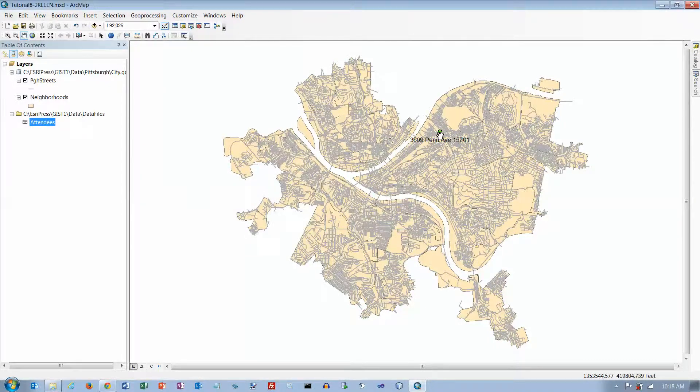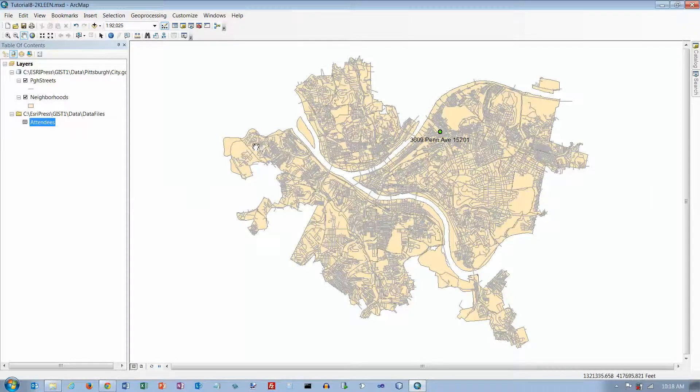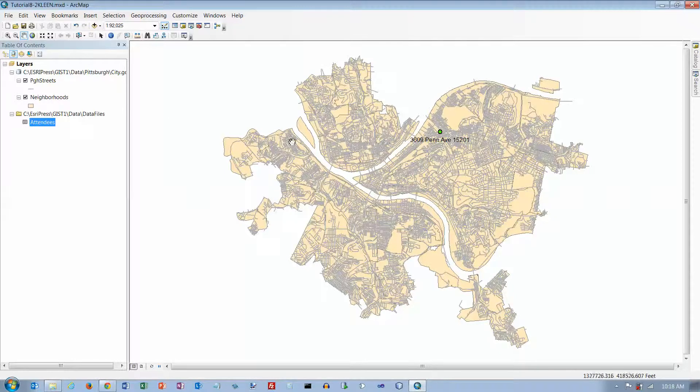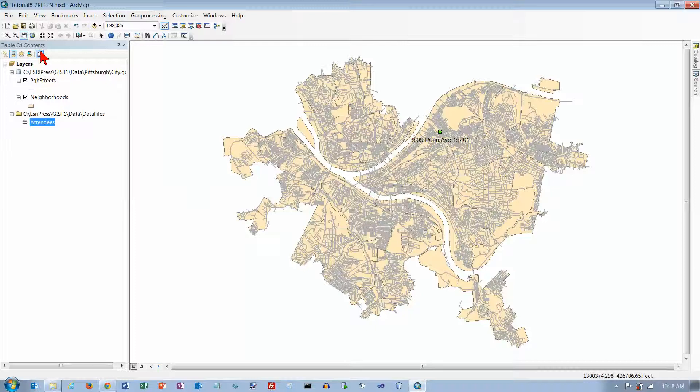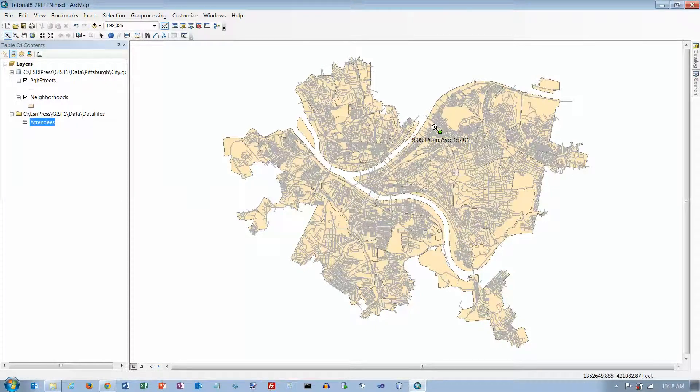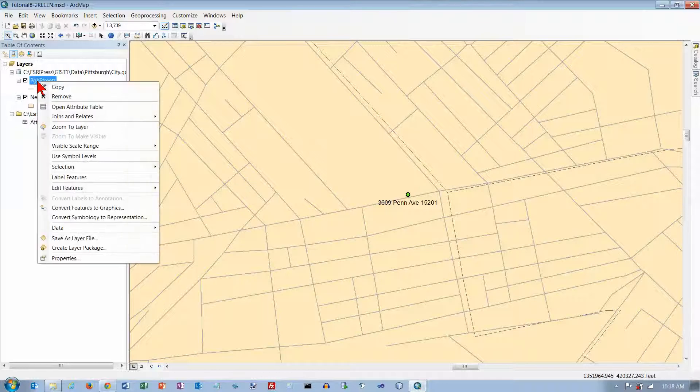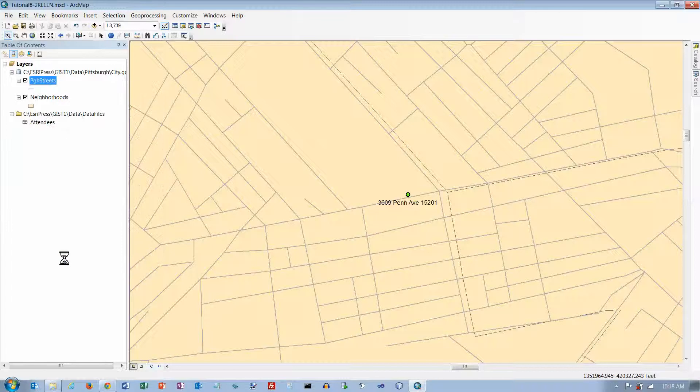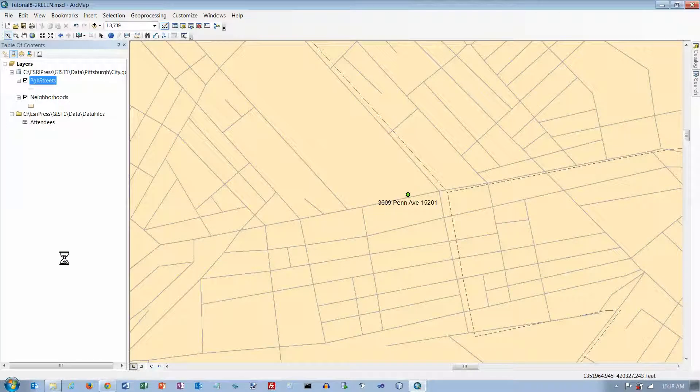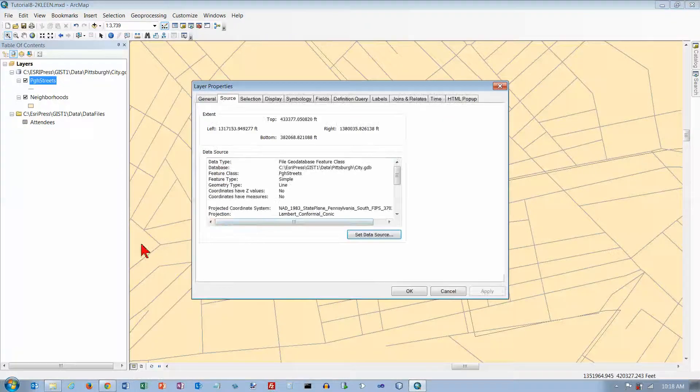It's basically telling us that that's where it thinks 3609 Penn Avenue is, and I'm not sure how we know that that's correct unless we already know the neighborhood. Let's try something here. Let's try just a little zoom, and let's go to our Pittsburgh Streets and go to Properties.